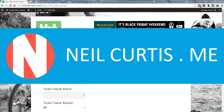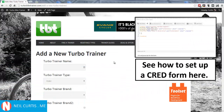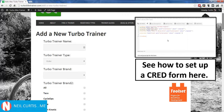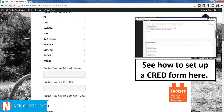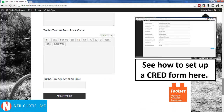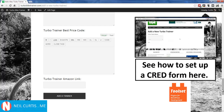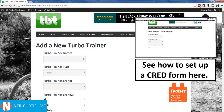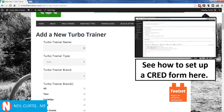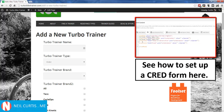Hey, Neil here from neilcurtis.me. In a past tutorial we used the Toolset suite of plugins — specifically the CRED Forms plugin — to create a simple form on this website. When you submit this form it creates a new post automatically, so it's a front-end form for generating content on your website. It creates a new turbo trainer product page, and there's a link to that past tutorial if you want to check it out.